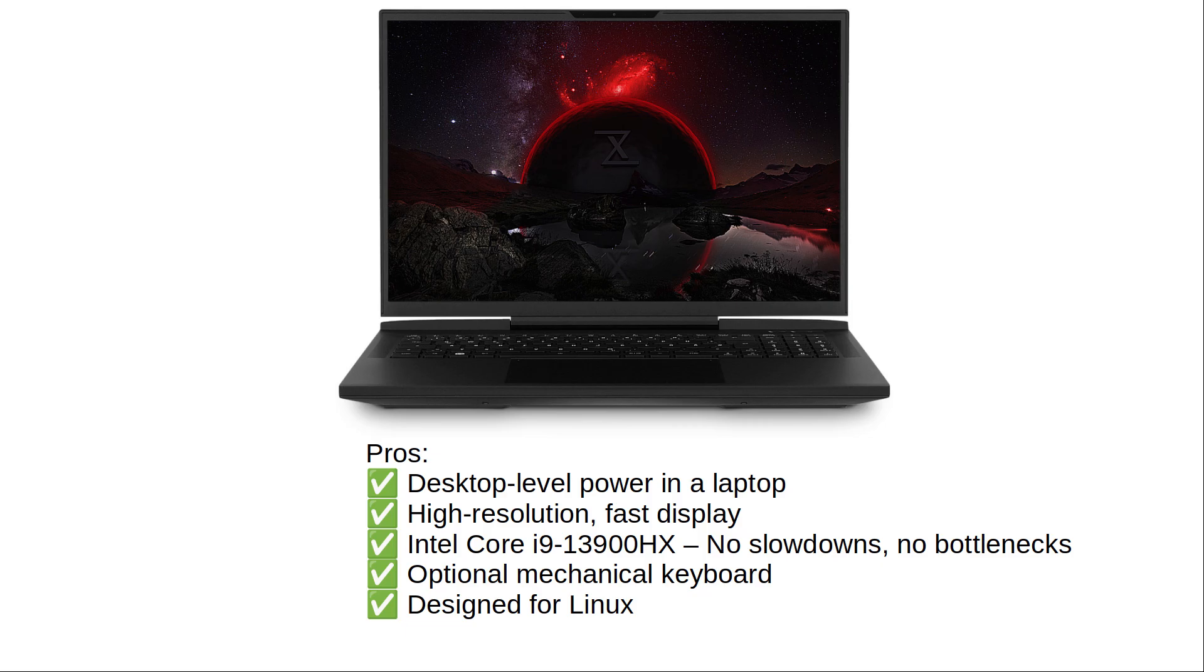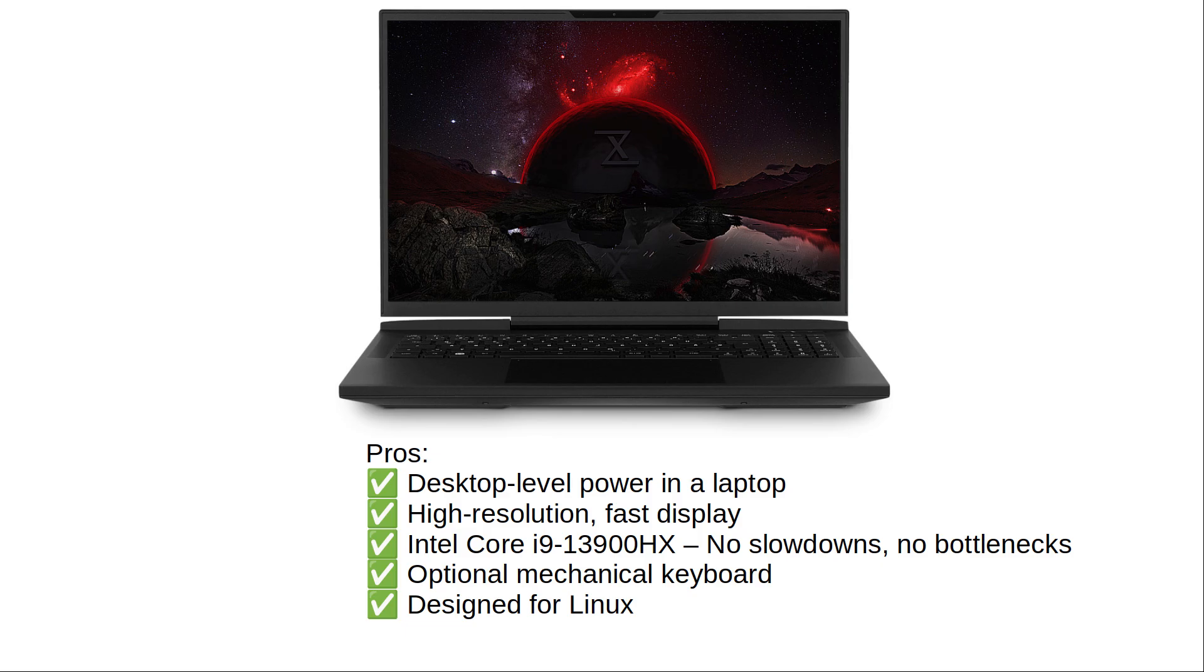High-resolution, fast display. A 2560x1600 screen with a 240Hz refresh rate for ultra-smooth gameplay. Intel Core i9-13900HX. No slowdowns, no bottlenecks, just pure performance. Optional mechanical keyboard. Choose Cherry MX Ultra Low Profile Switches for a premium gaming feel. Designed for Linux. No struggling with driver issues or compatibility headaches.